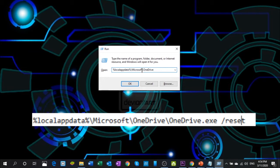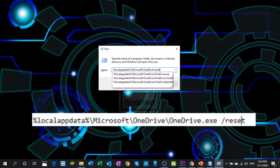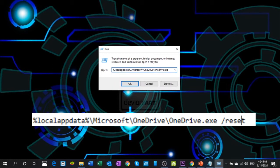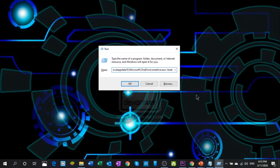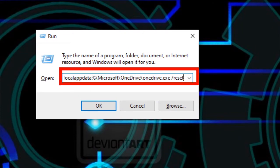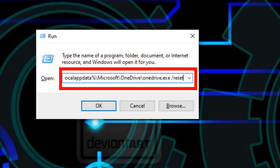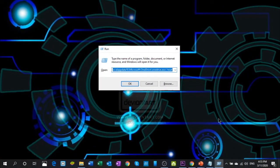\onedrive.exe /reset. This will be the command that you need to enter over here.